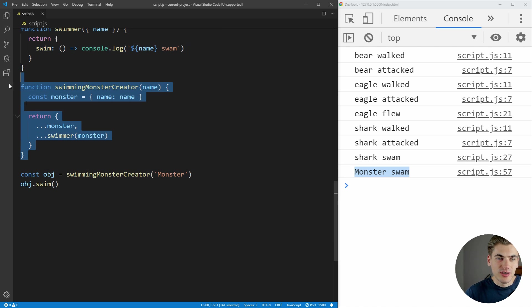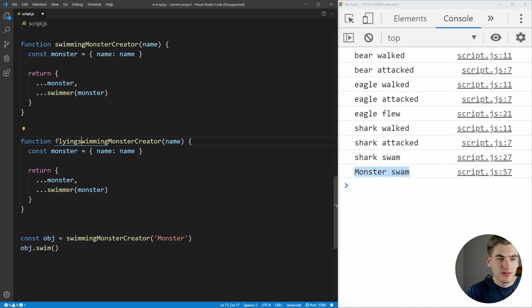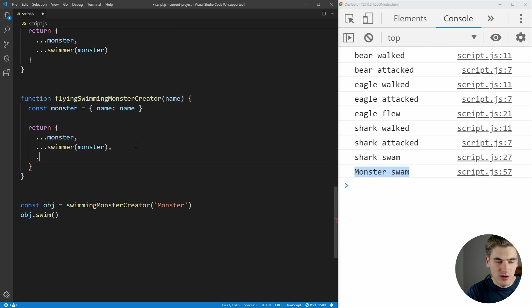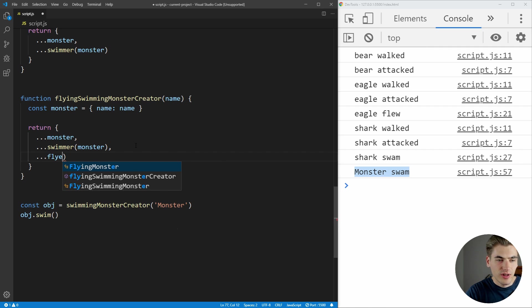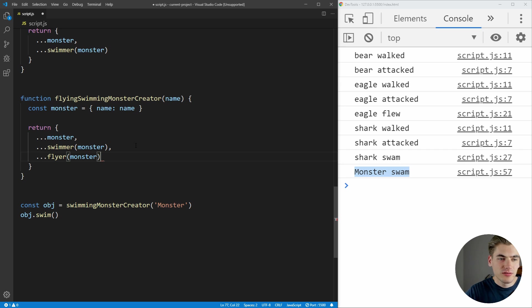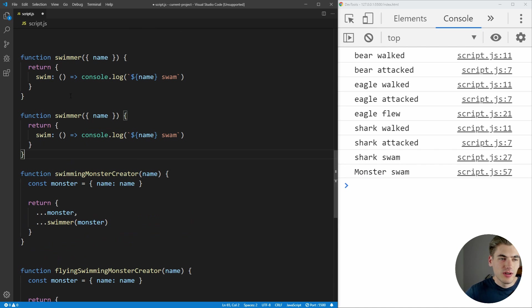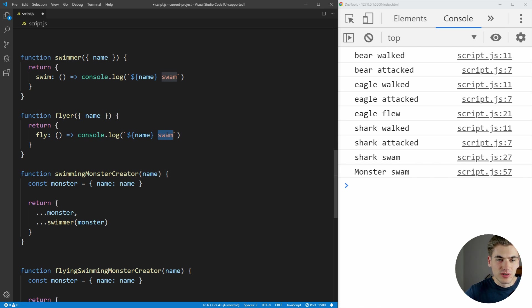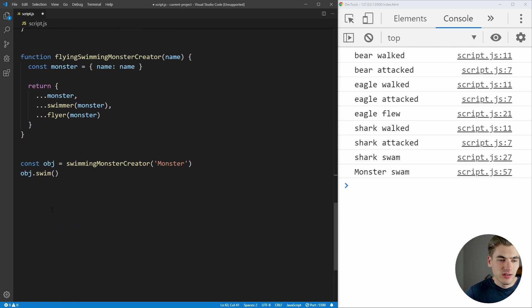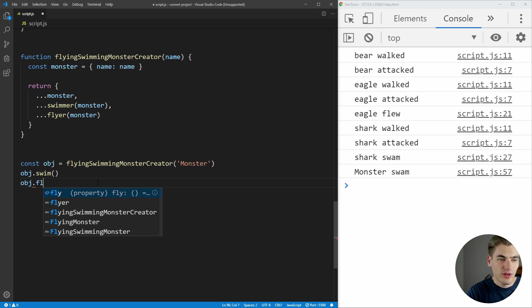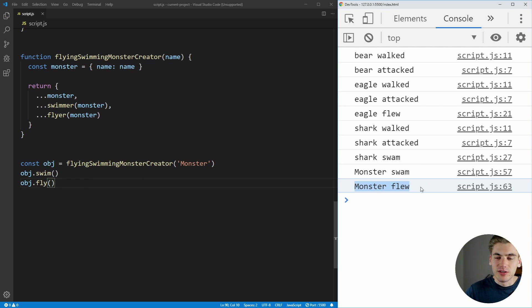So if I just copy this, come down here and I say flying swimming monster, and we just need to create a new function called flyer. Flyer just like that. And we just need to pass in the monster. And flyer is going to look just like swimmer, except for flyer here is going to be slightly different because it's going to have a fly function. And it's just going to say flew in here. Now, if we create a flying swimming monster, just like this, we can say object dot fly. And if we run that, you can see that monster can now fly and it can swim.